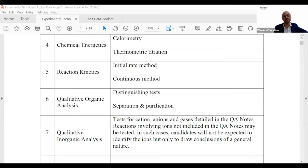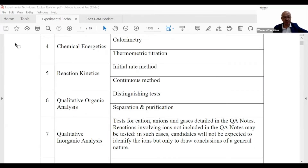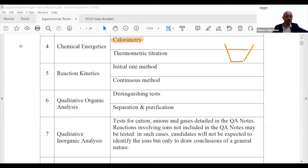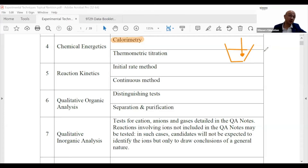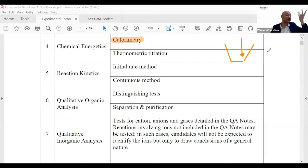For chemical energetics, there are two types. The more generic one is calorimetry. You use a polystyrene cup, add a solution — acid or whatever — place a thermometer in it, and measure the temperature change. The formula you will always use here is theory-based.